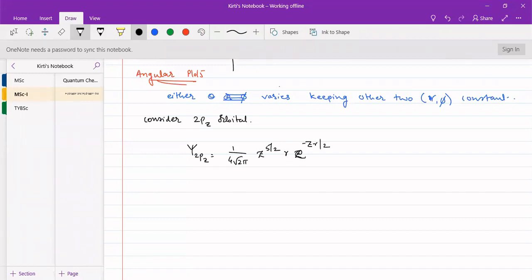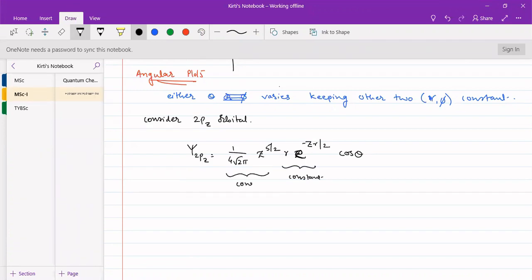The wave function is e to the power of minus Zr by 2, times cos theta. The r and phi terms — specifically, r times e to the power of minus Zr by 2 — are constant. This term is constant because it does not have any variables. So we can write psi of 2pz equals constant times cos theta.